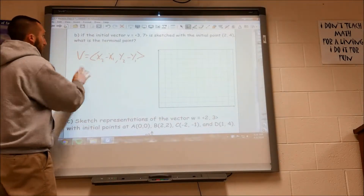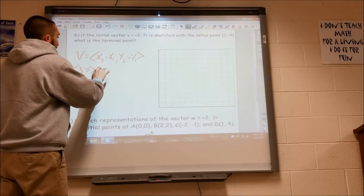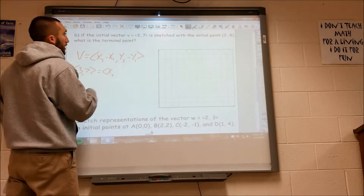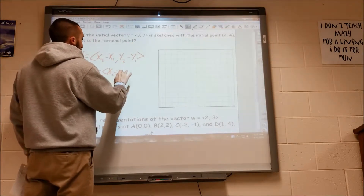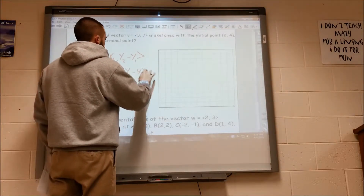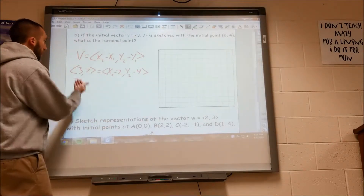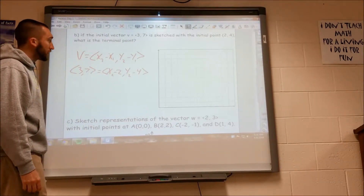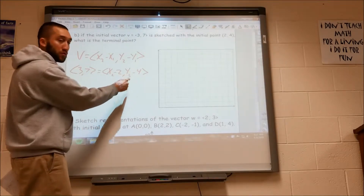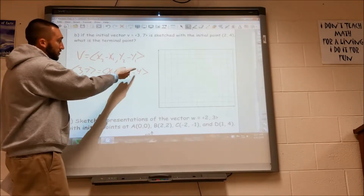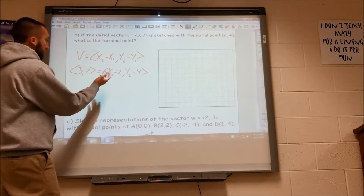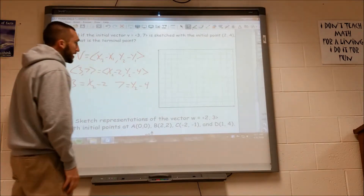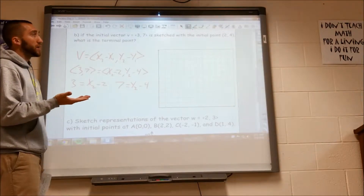In this case we're given the vector v. So 3, 7 is equal to — and we don't know our x2 value, our terminal point. We just know the initial point. So we plug in for our x1 and y1. We know 3 has to be equal to x2 minus 2, because that has to be the result of x2 minus 2. And 7 has to equal y2 minus 4. So algebraically I set 3 equal to x2 minus 2, and 7 equal to y2 minus 4, then solve for x2 and y2 to find my terminal point.